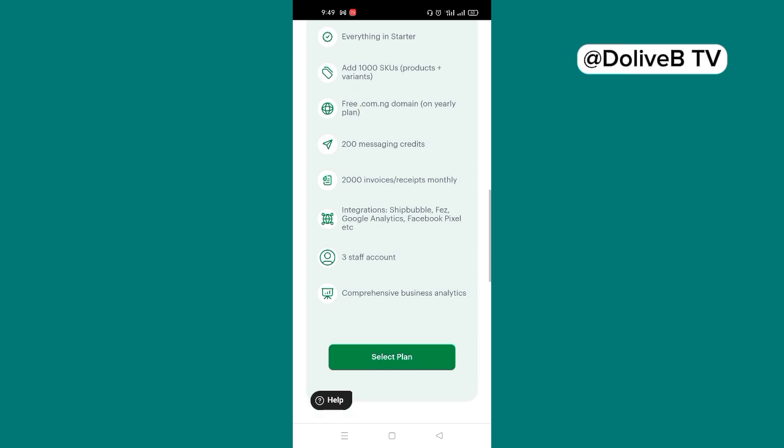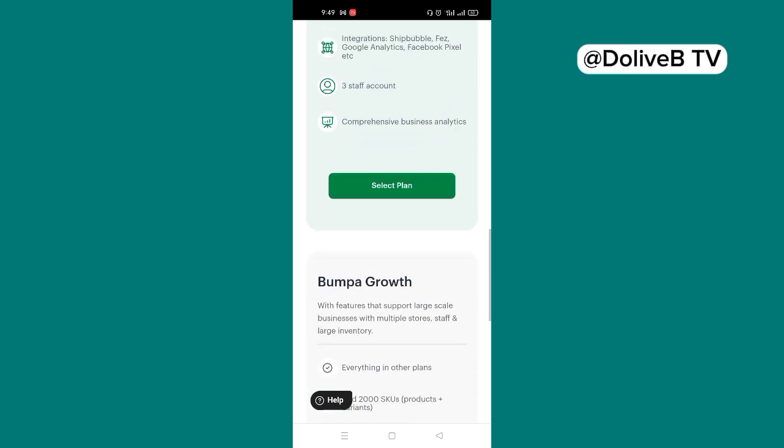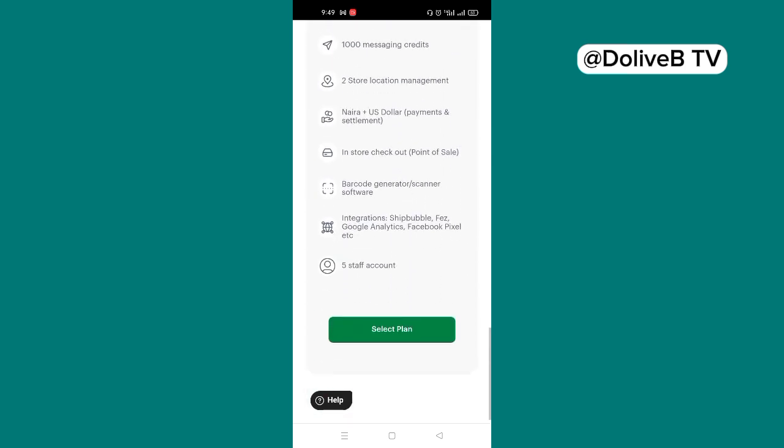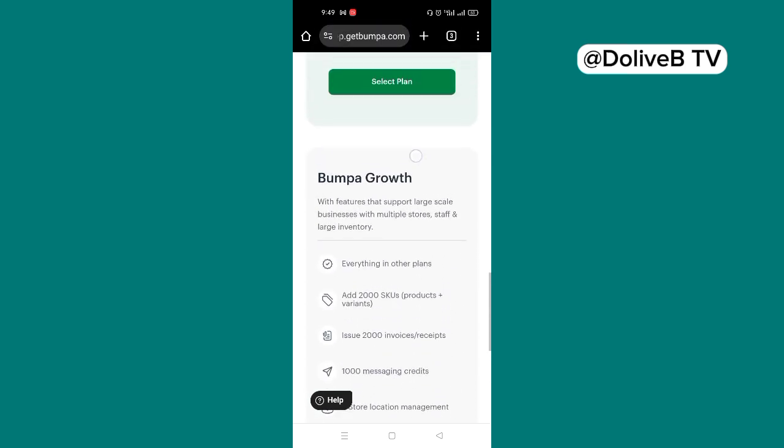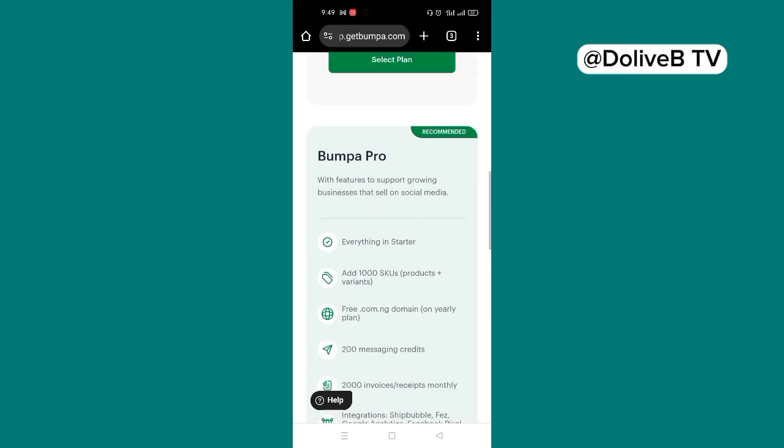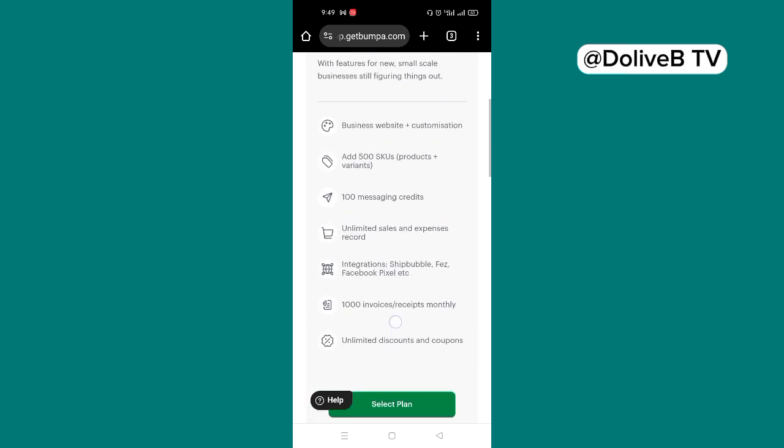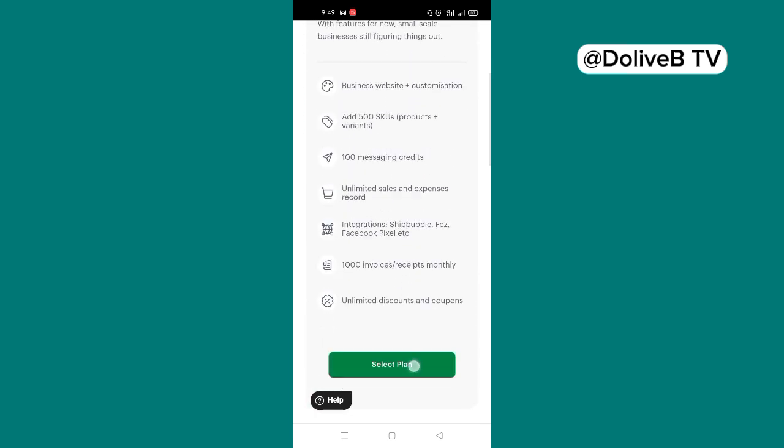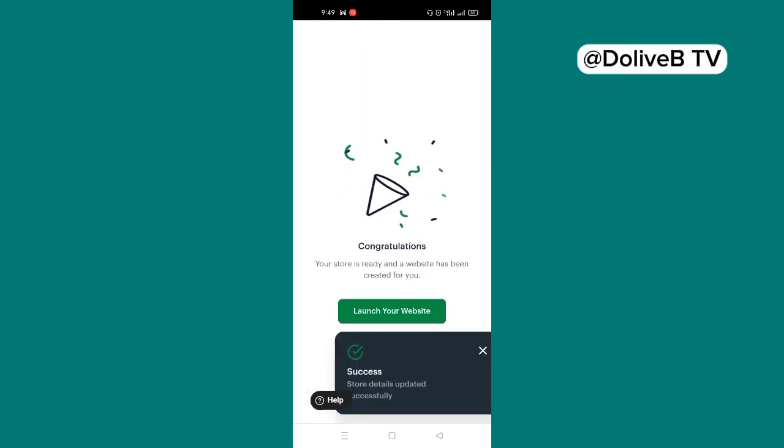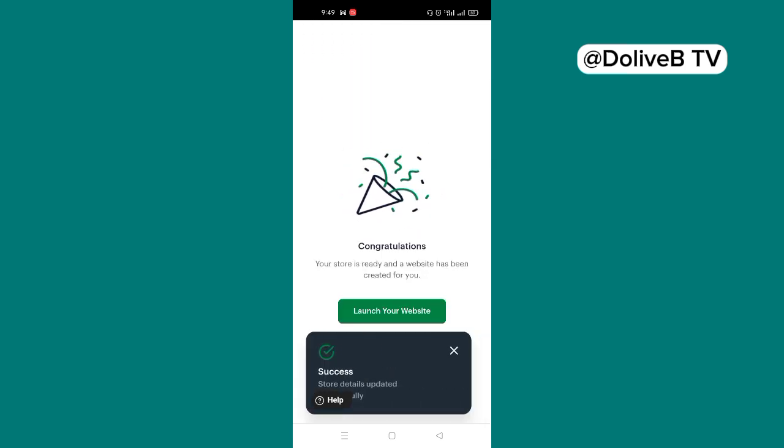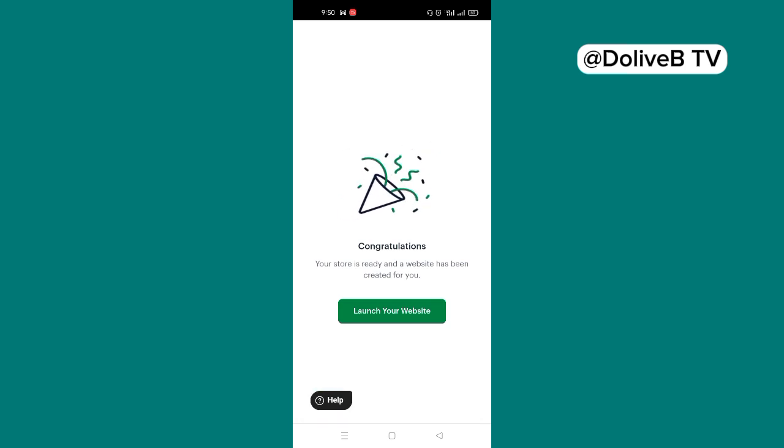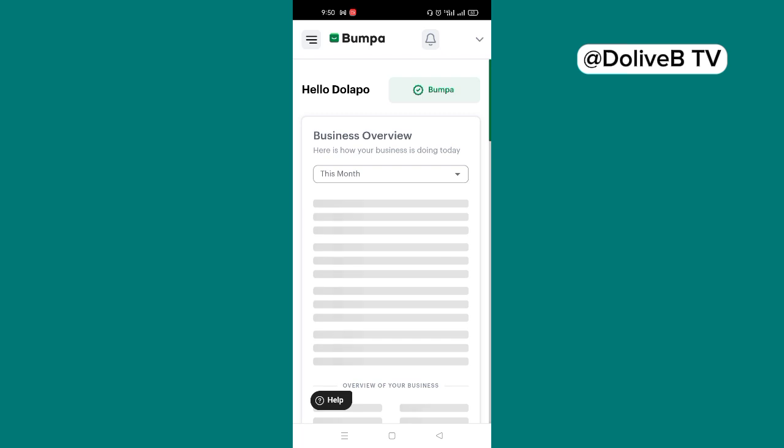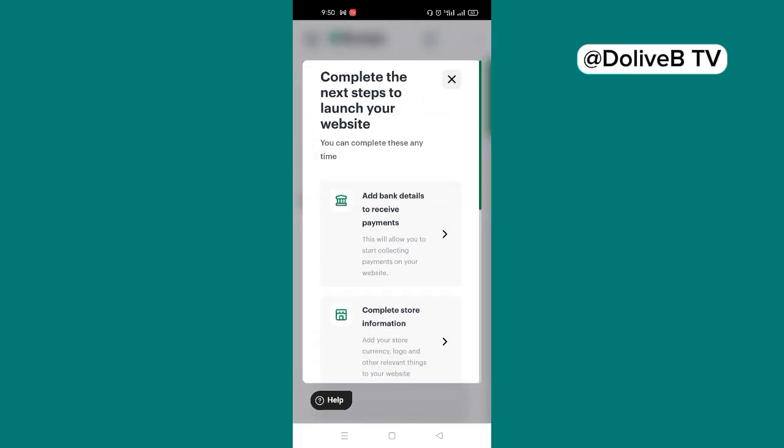We have Bumpa Pro and we also have Bumpa Growth. But for now, for free, you go with the Bumpa Starter. So we just select the plan. And then it says congratulations, your store is ready and a website has been created for you. Now you're going to click on launch your website. So you have an overview of your dashboard.